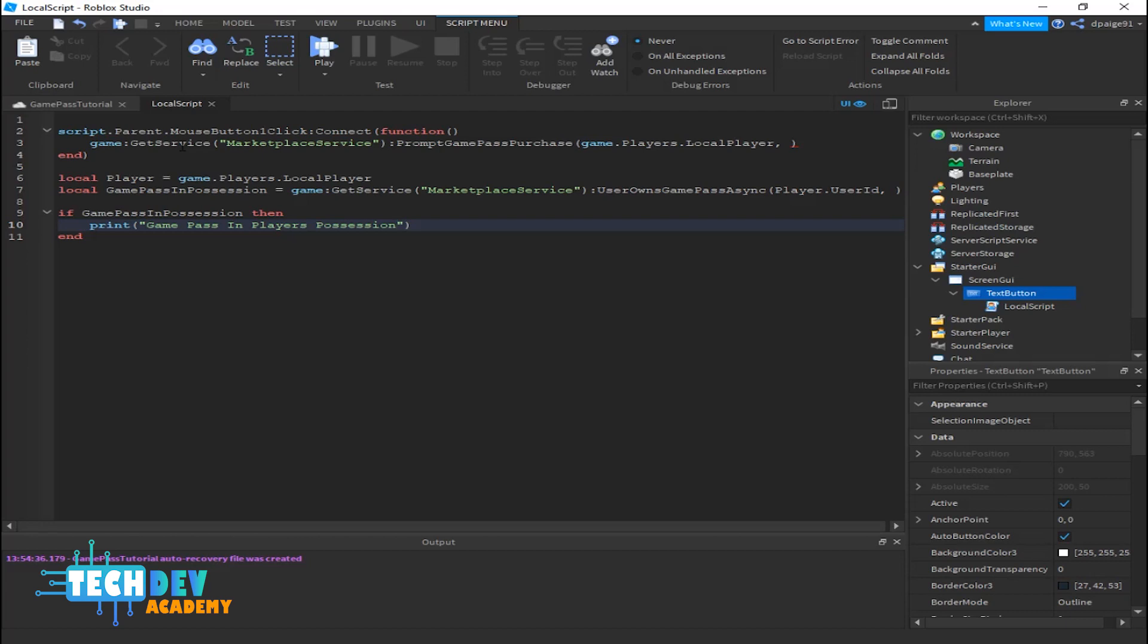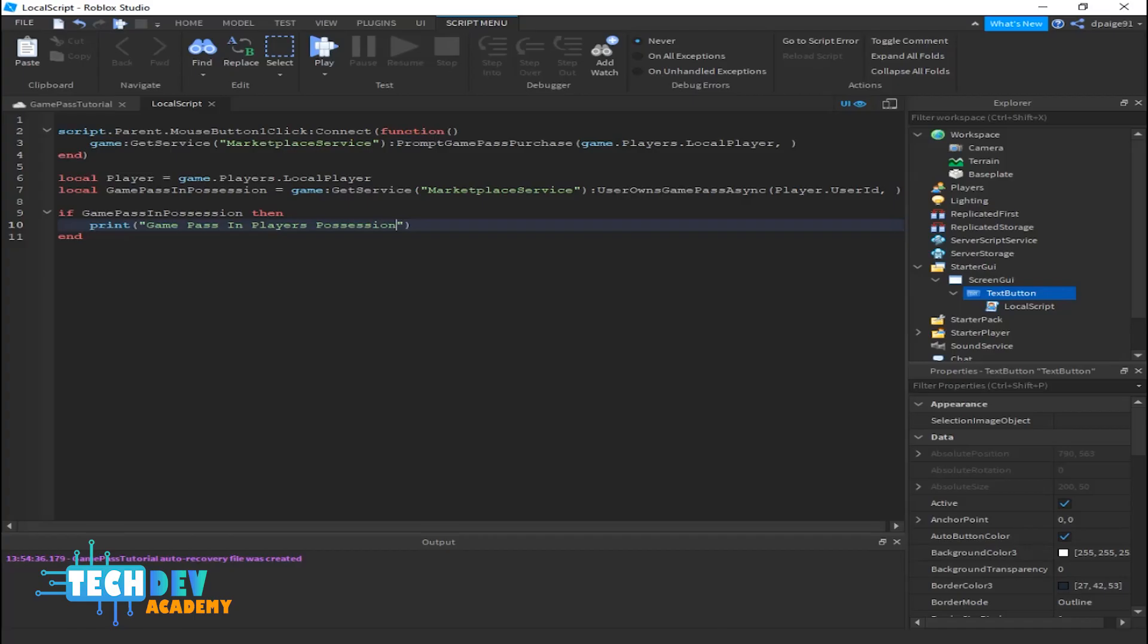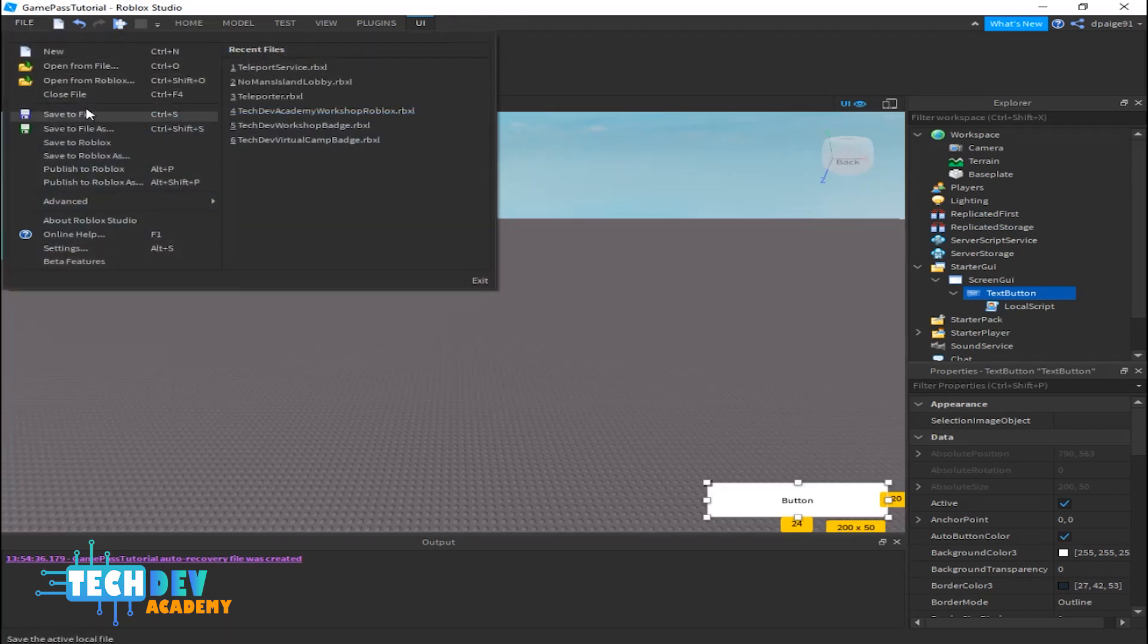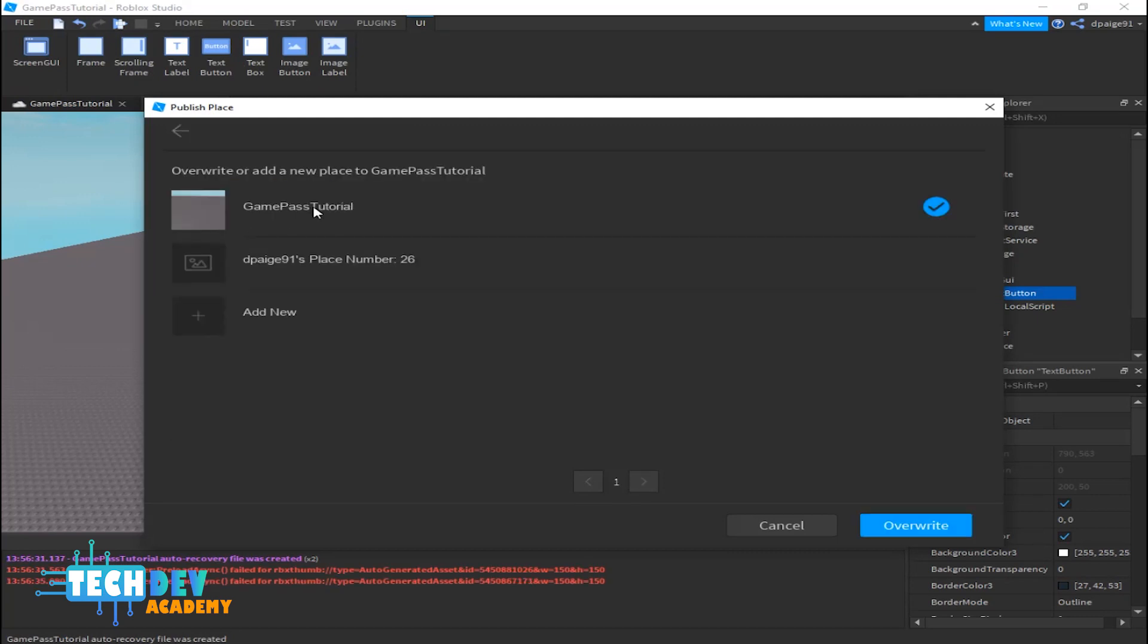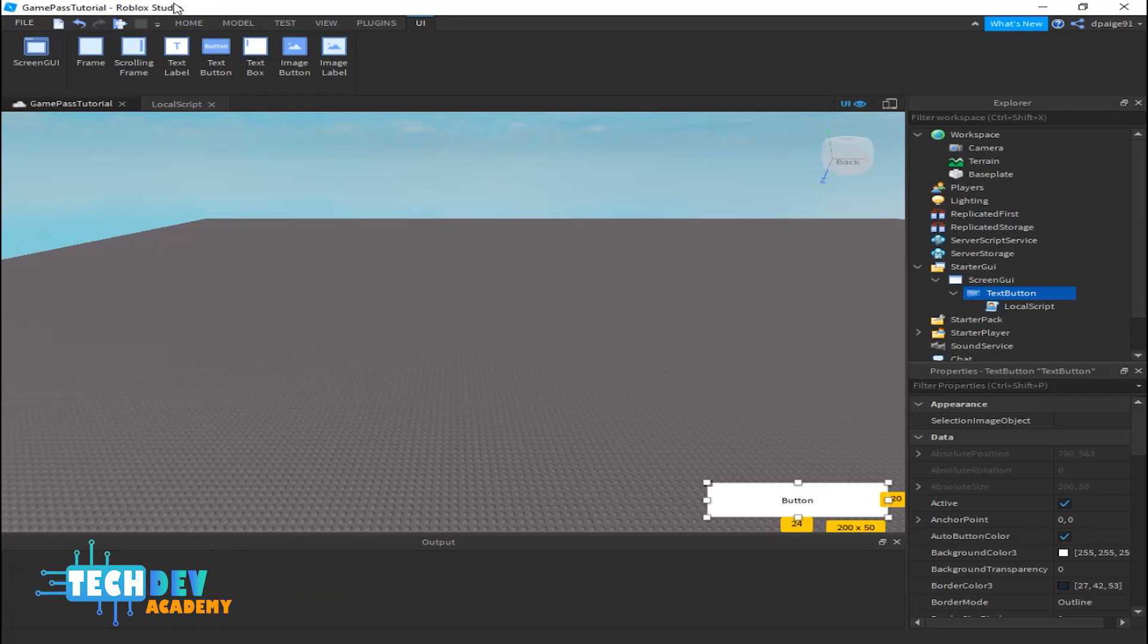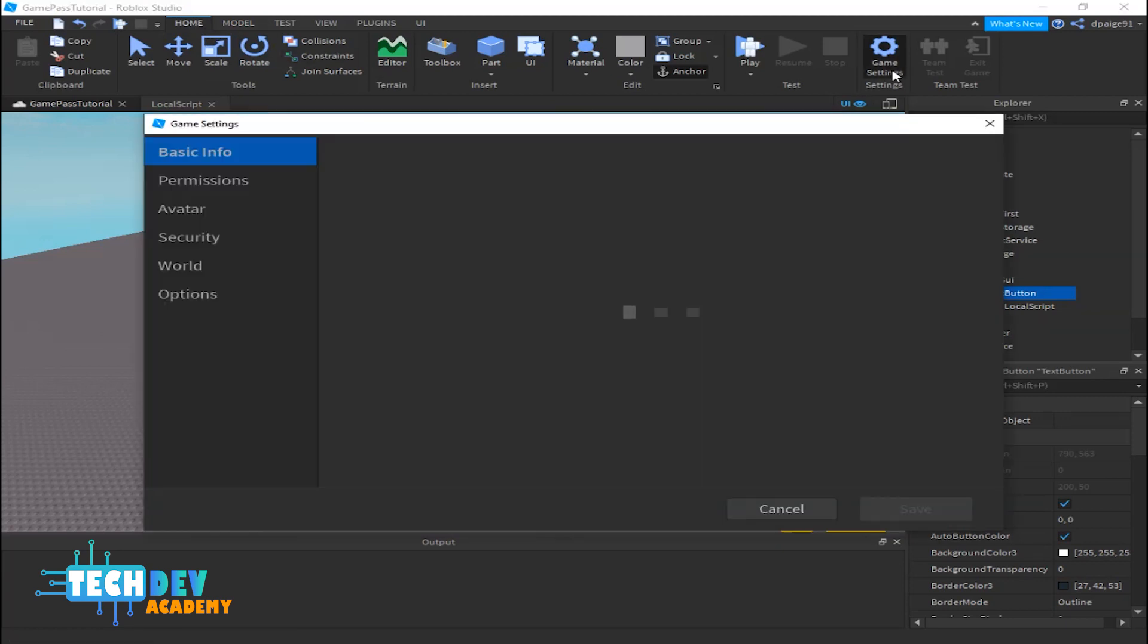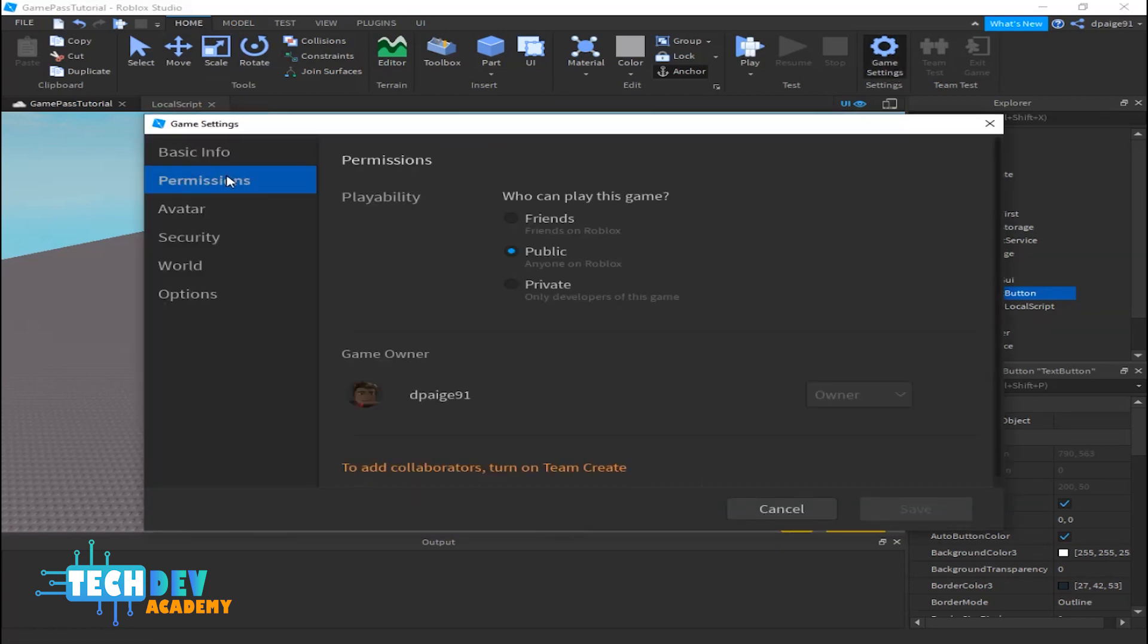Oh I forgot one more step. What we need to do before we create game pass is we need to publish it to Roblox. Basically go to File, Publish to Roblox or Publish to Roblox As. Since I've already got my game pass here, just go through the steps to override it and there you go, my game's already been published. Now also go to your Home menu and go to Game Settings and go to Permissions and make sure that it is set to public so you can add your game passes.